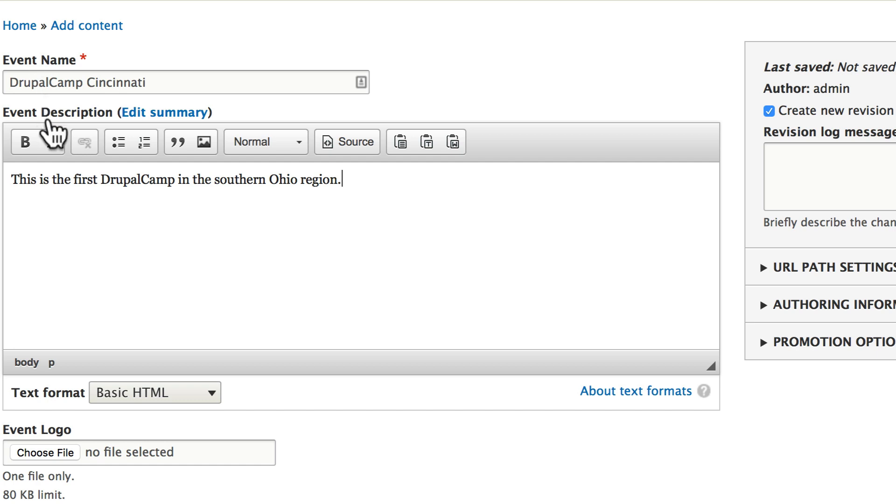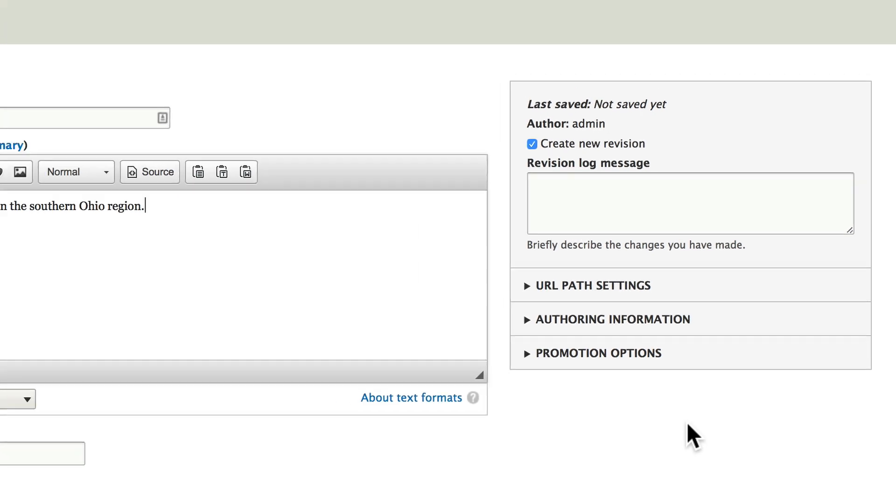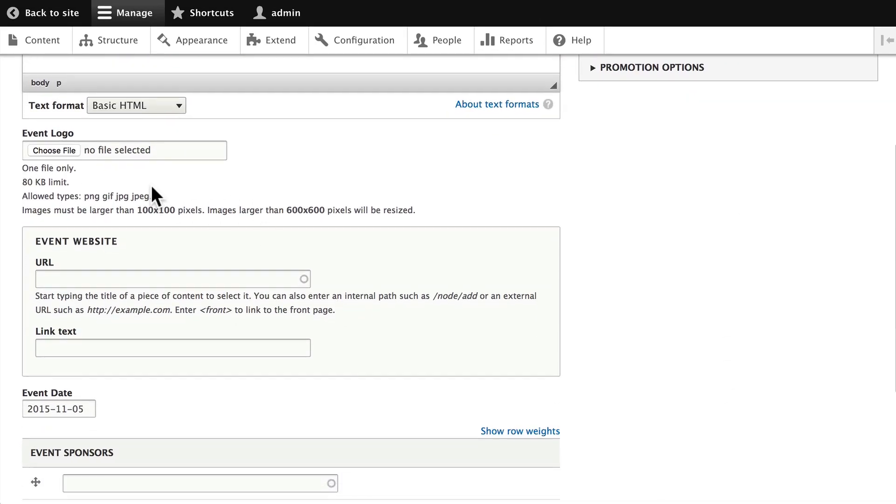Now one of the things to remember here, we've turned on version control so we'll look at that in just a minute. But because we've set this up, we really don't have to do anything over here on the right-hand side. It's already what we want. We don't have a logo for now, we'll leave that blank.